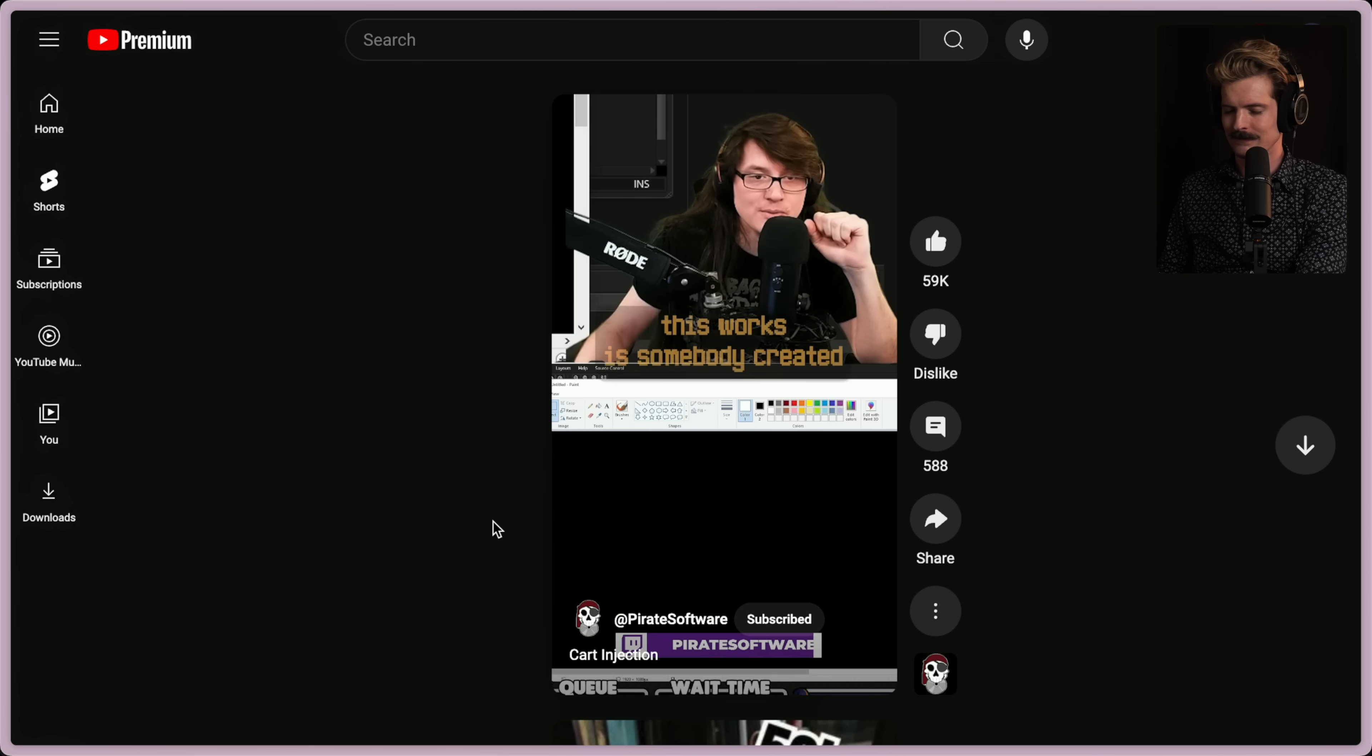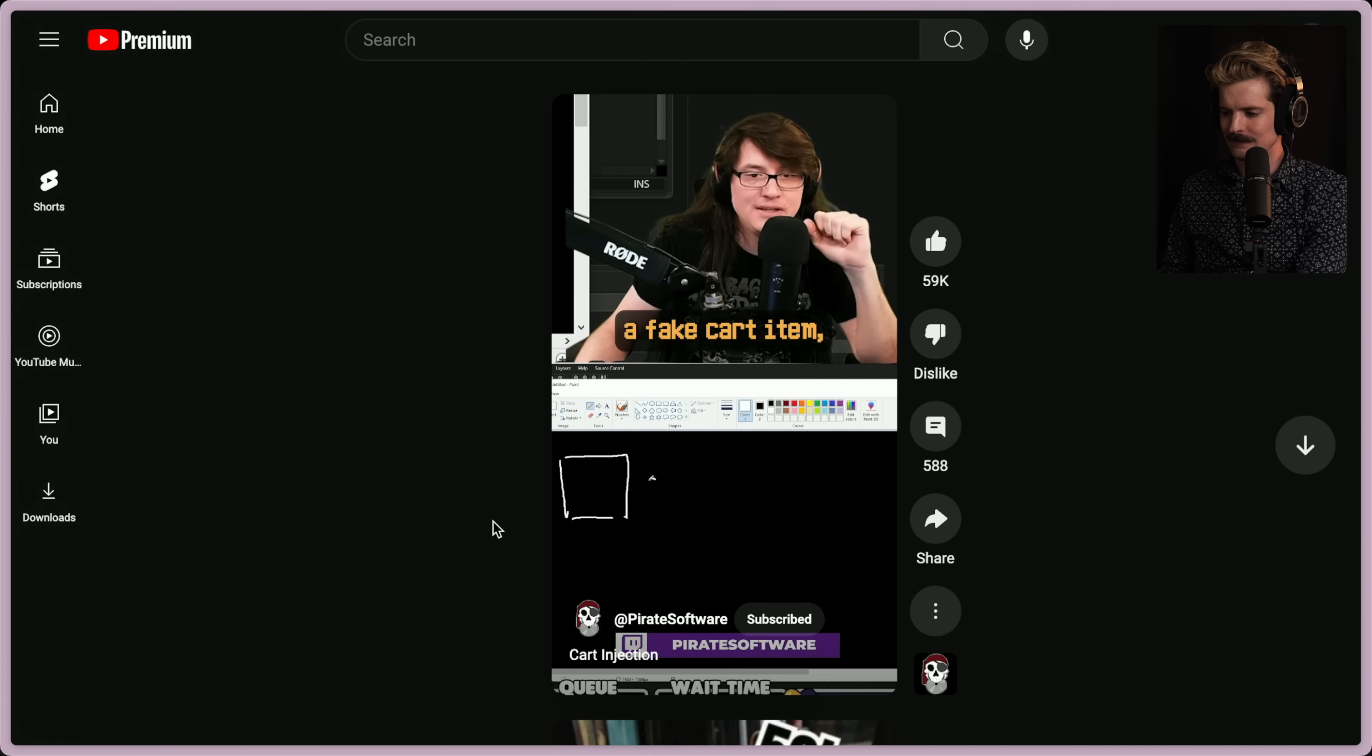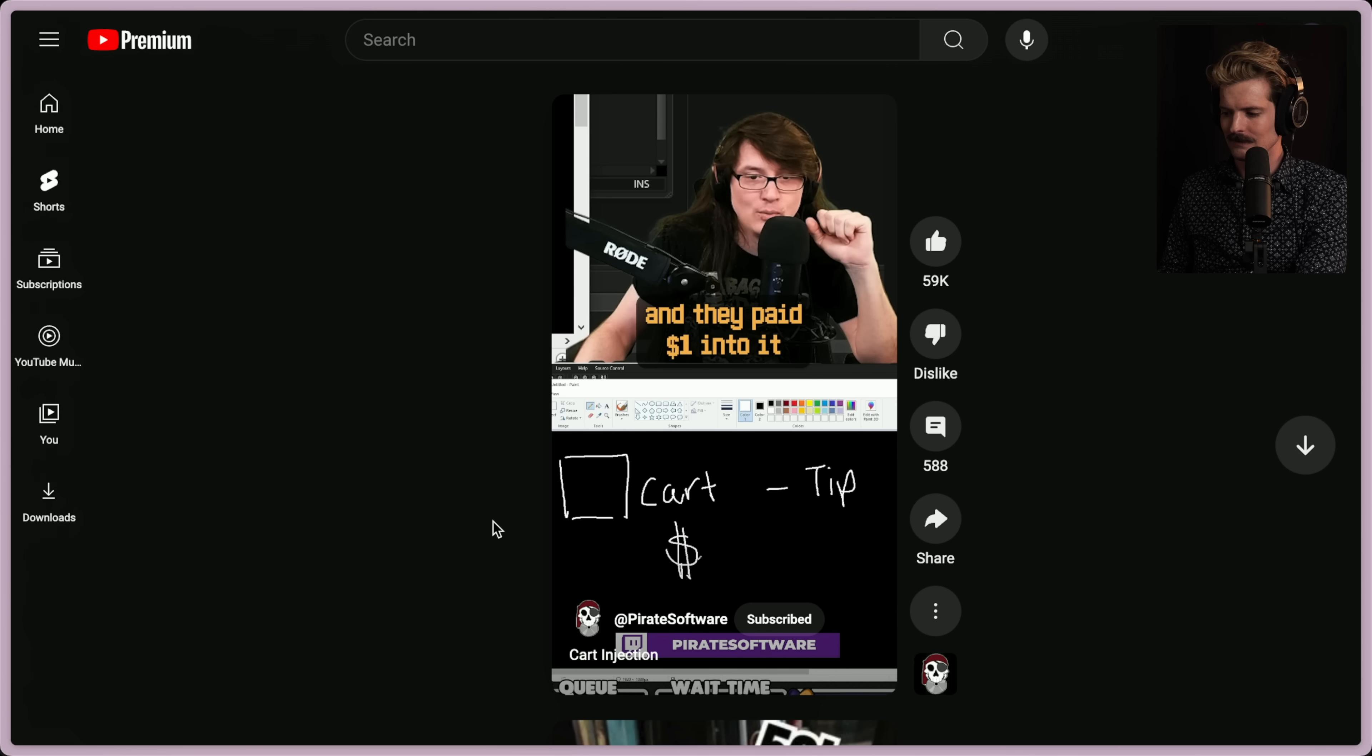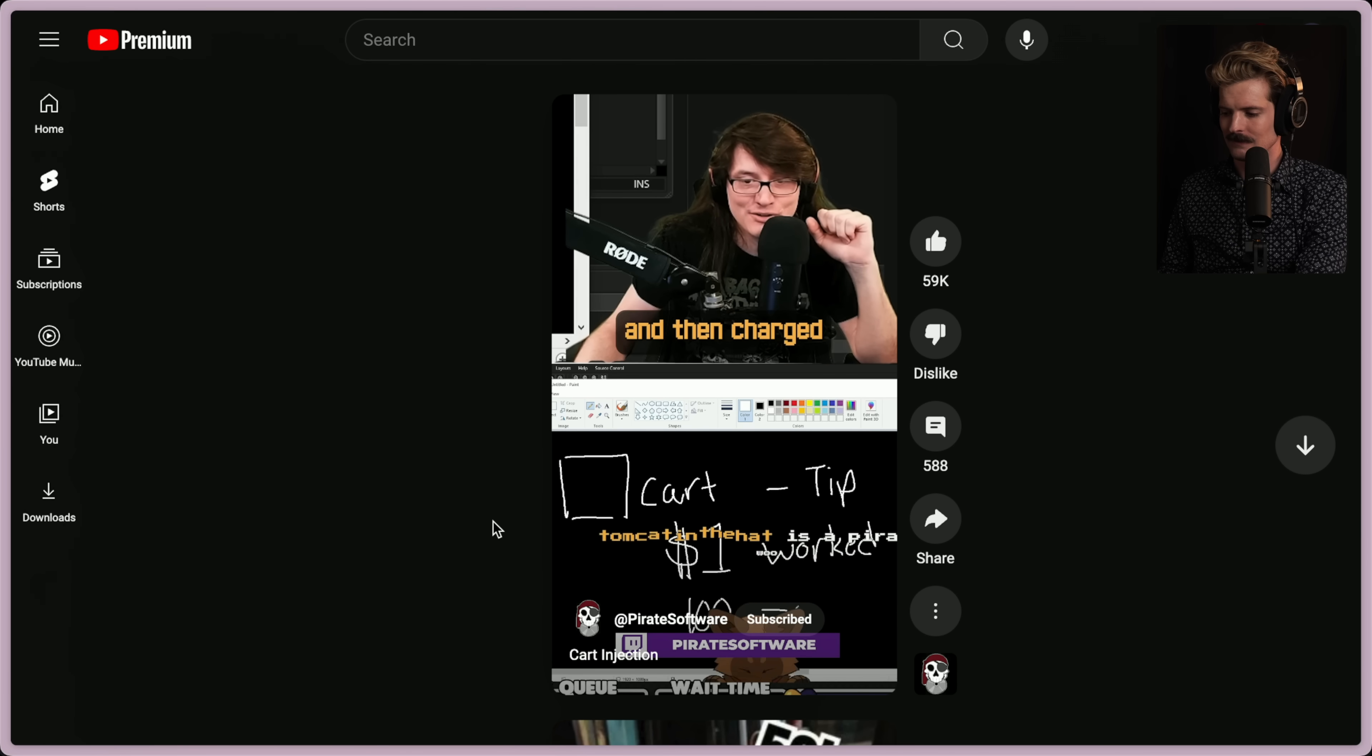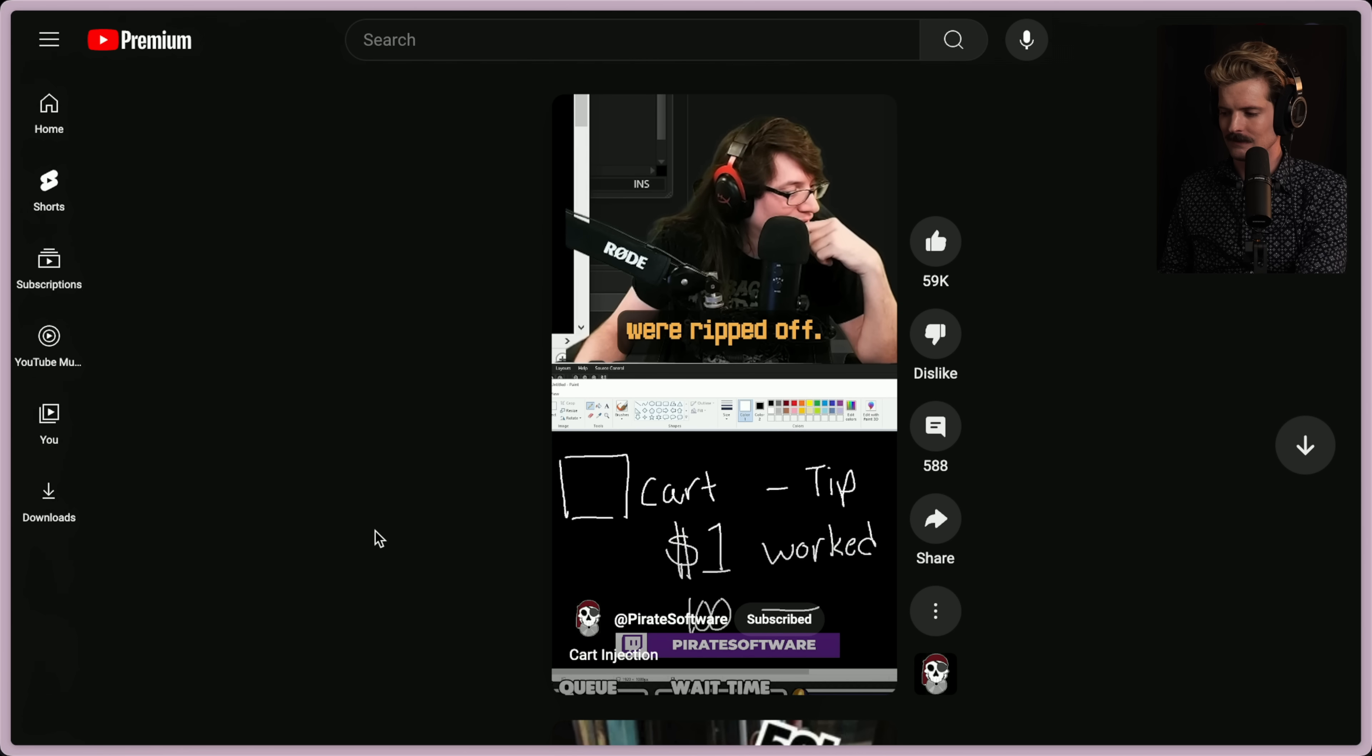Injection. So effectively, the way that this works is somebody created a fake cart item, pulled a tip to Pirate Software, and they paid $1 into it to see if it worked, found out it did work, and then they paid $100 into it and then charged that back and said that they were ripped off.